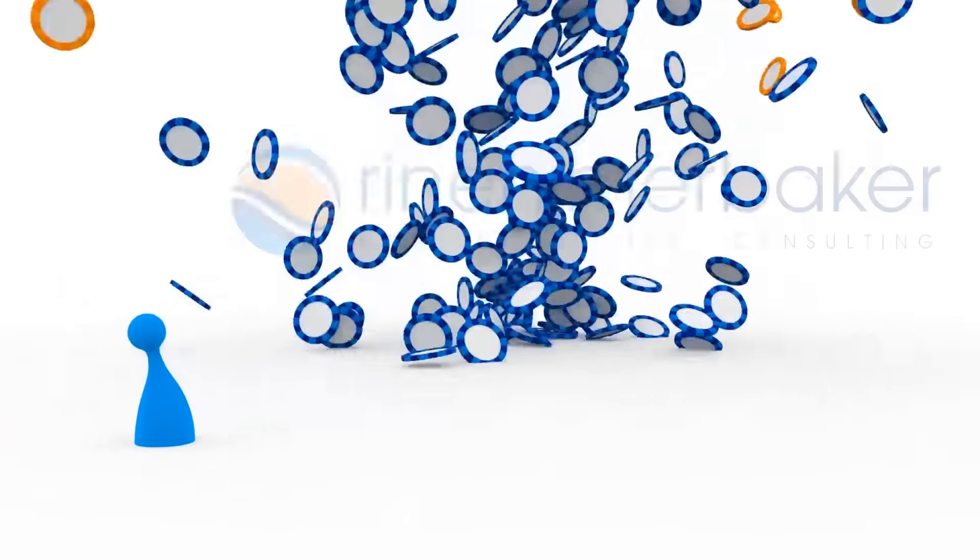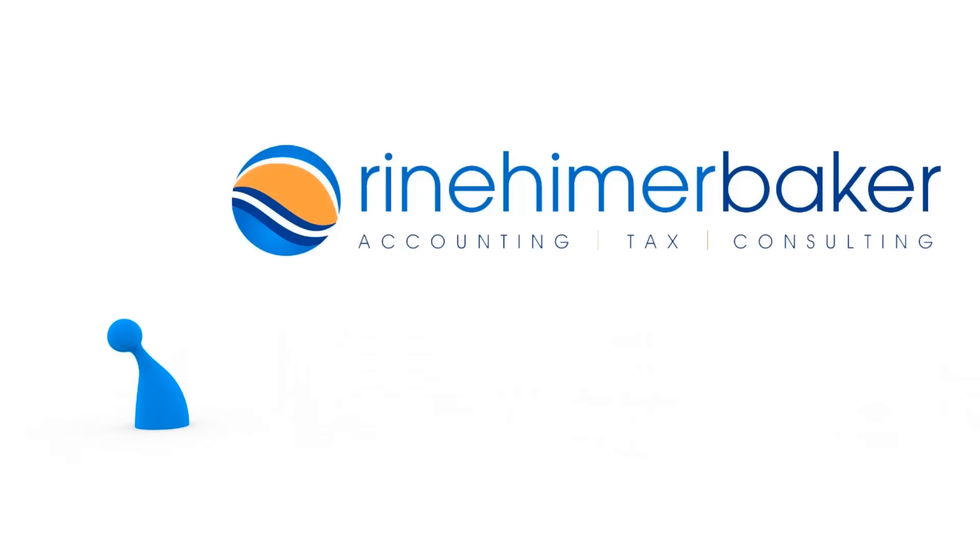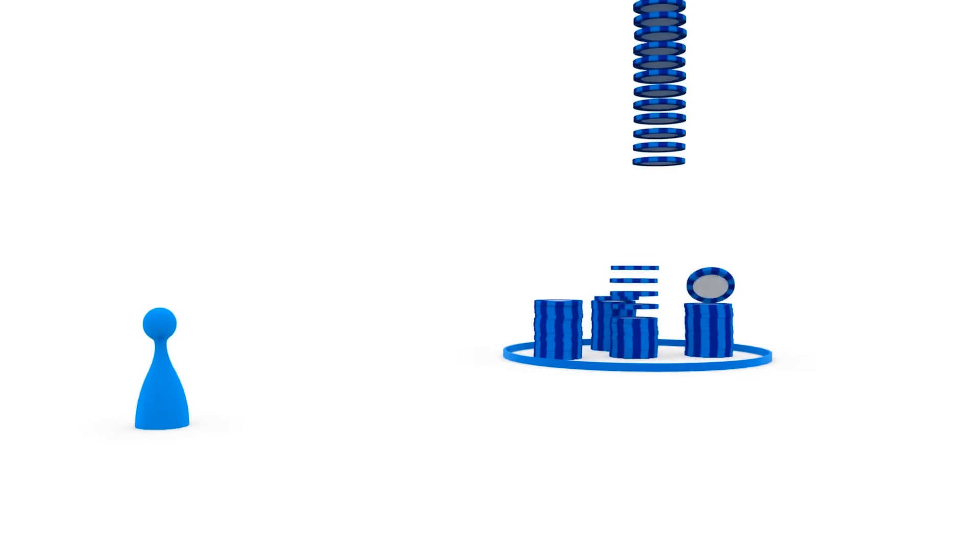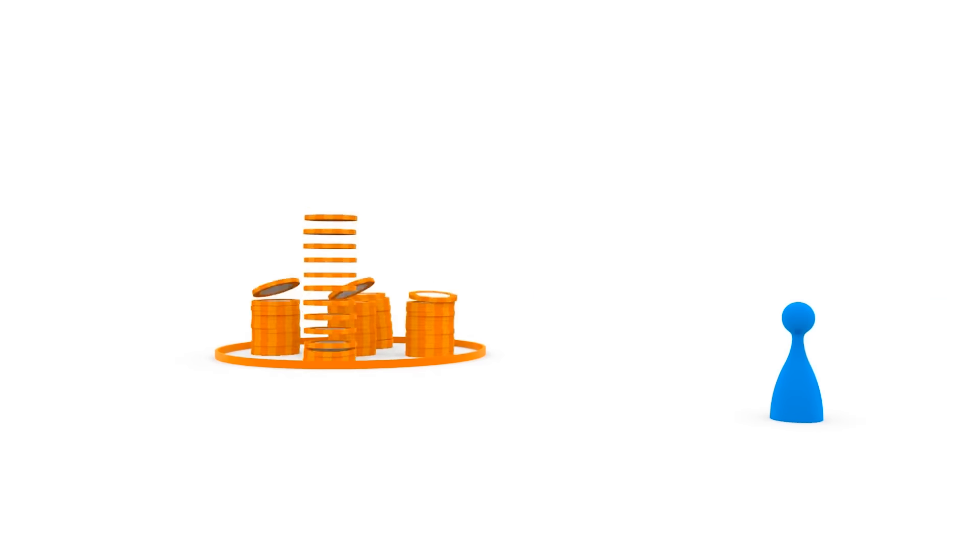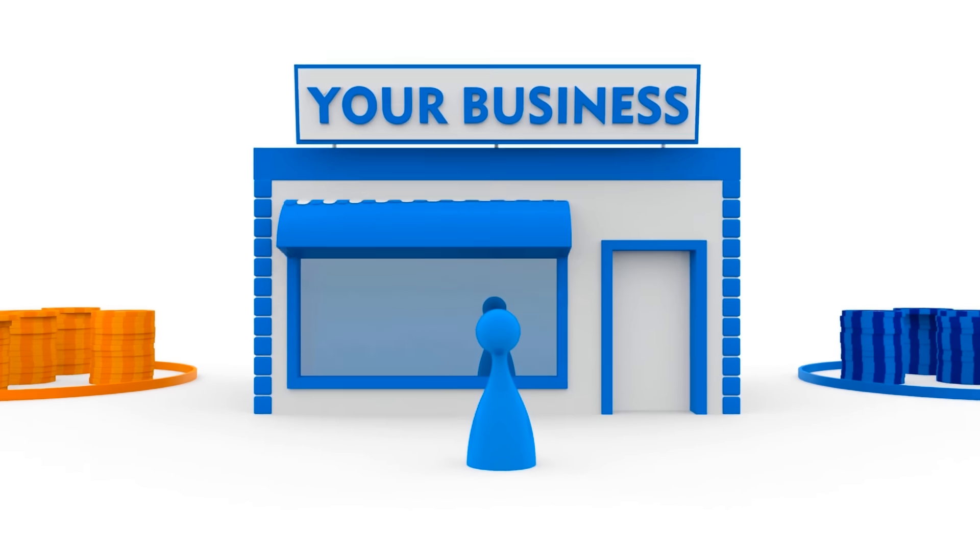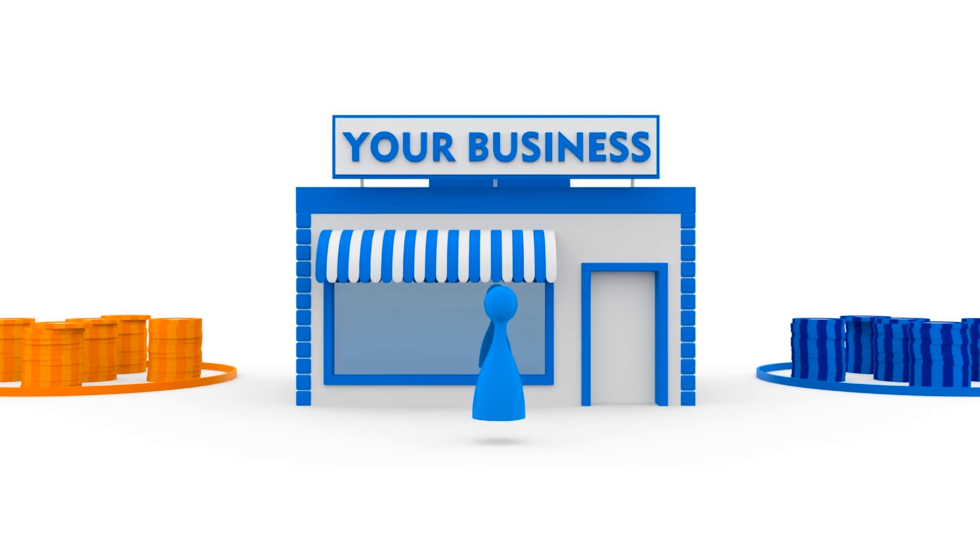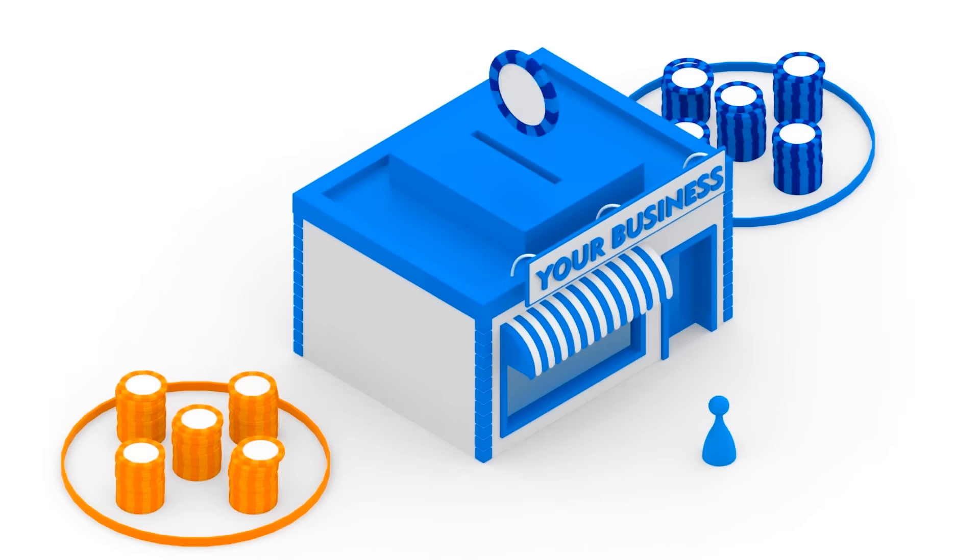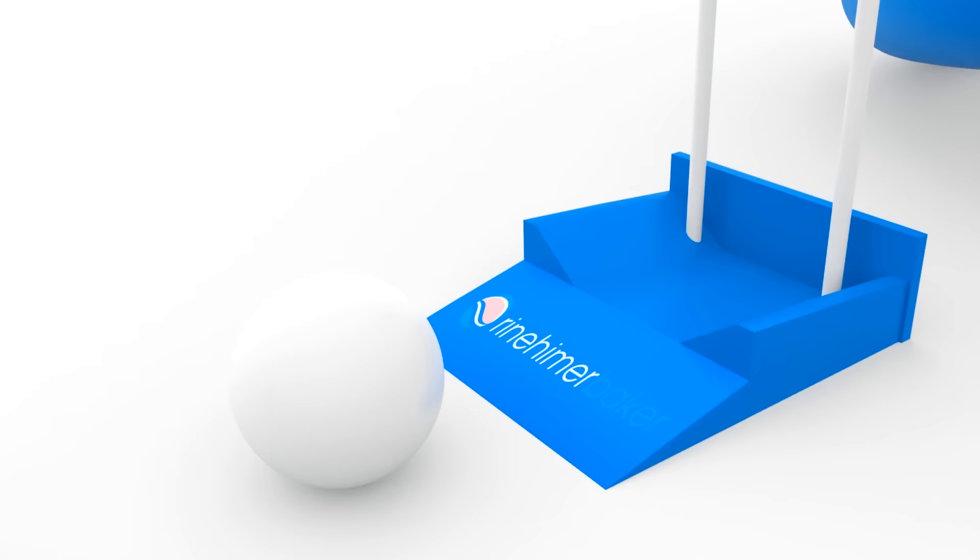There is a better way. With Reinheimer Baker, you get Conscientious Competence, our formula for simplifying back office accounting. We can do your accounting or assist your existing team so you can play your game more effectively and win more.